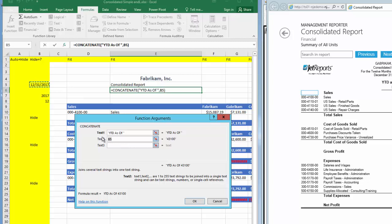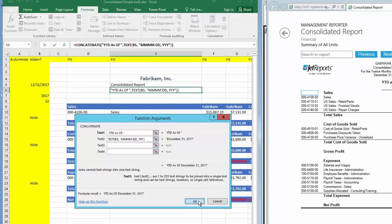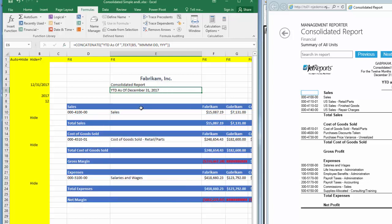On the Text2 line, I'll enter text, start parenthesis, point to the date, comma, and then in quotes, enter MMMM, space, DD, comma, space, YYYY, end parenthesis. You'll see the date appear to the right in the format that I want, and the full result of the formula displaying below, so I'll select OK.